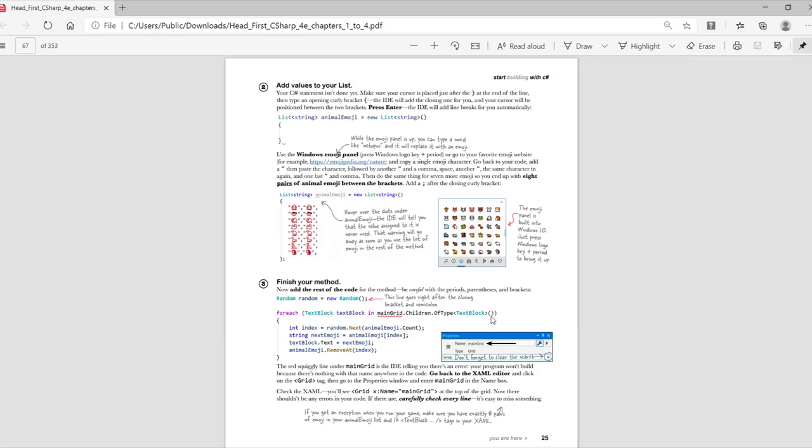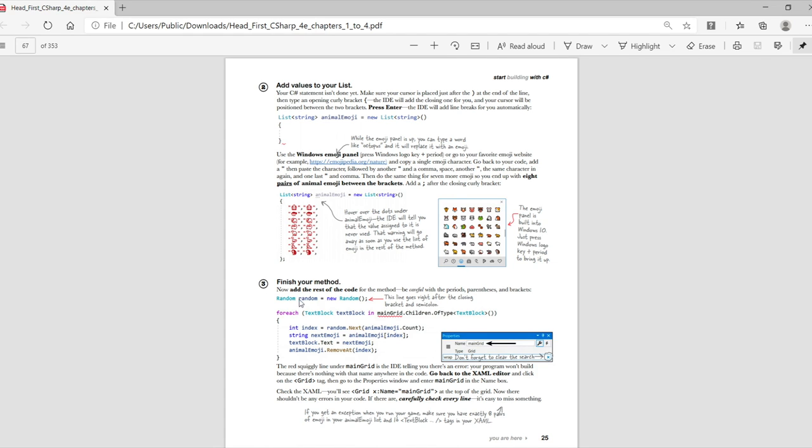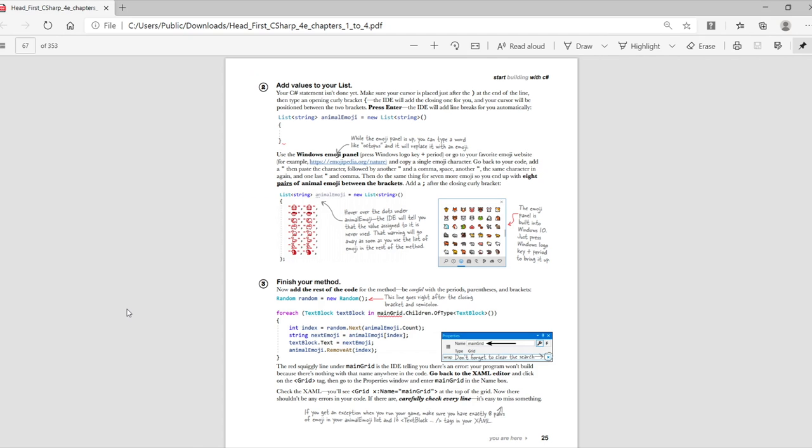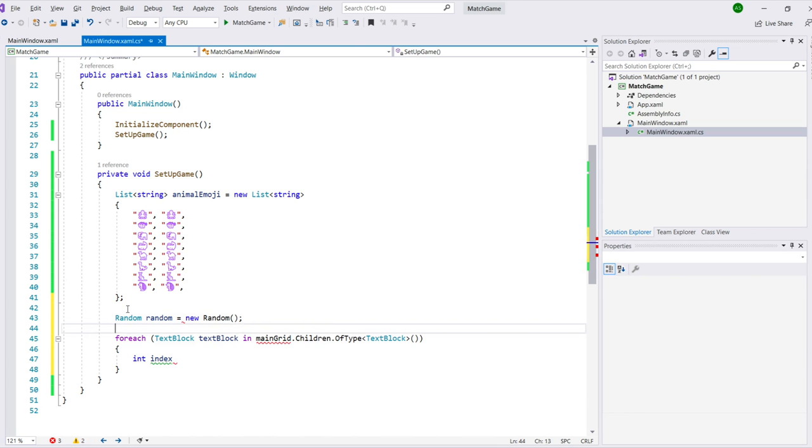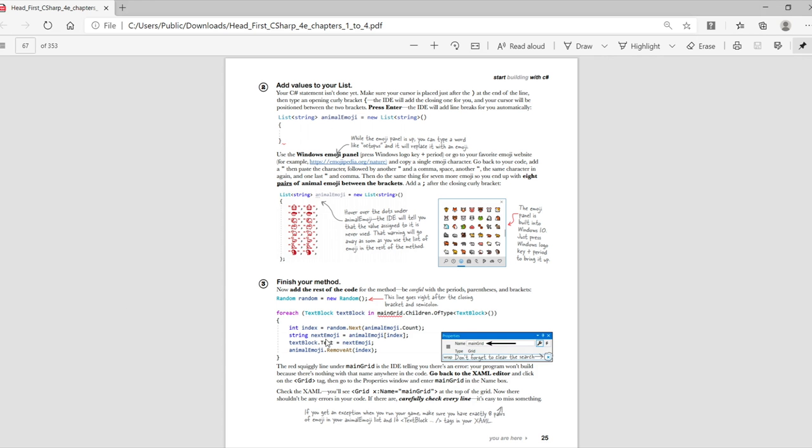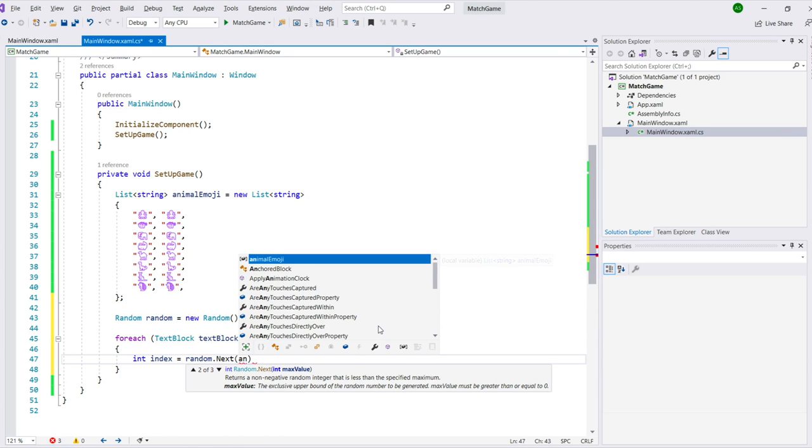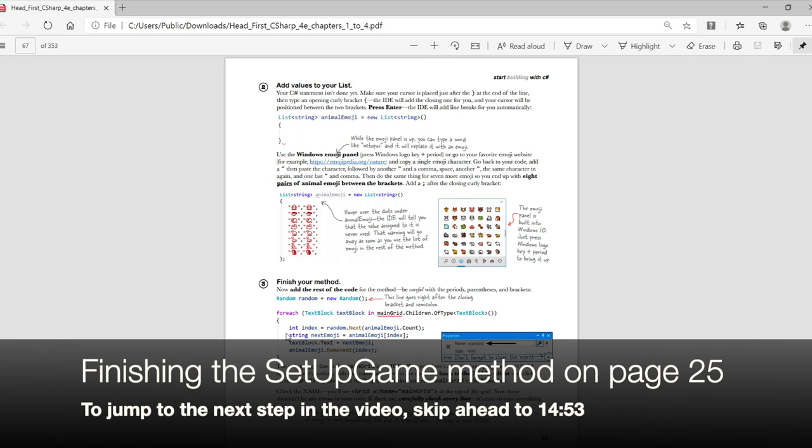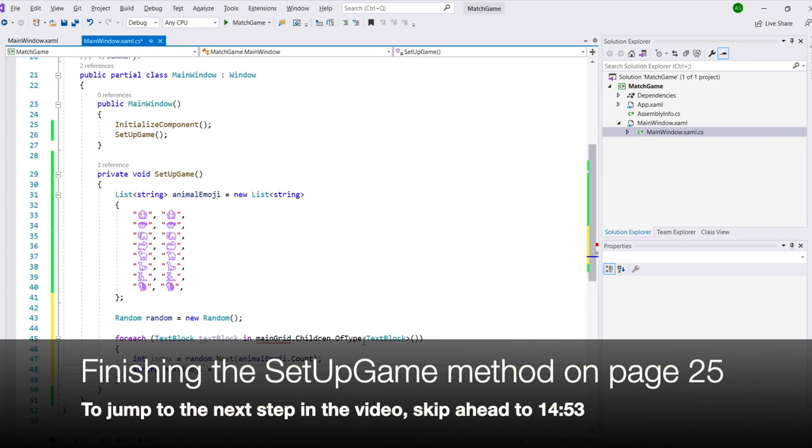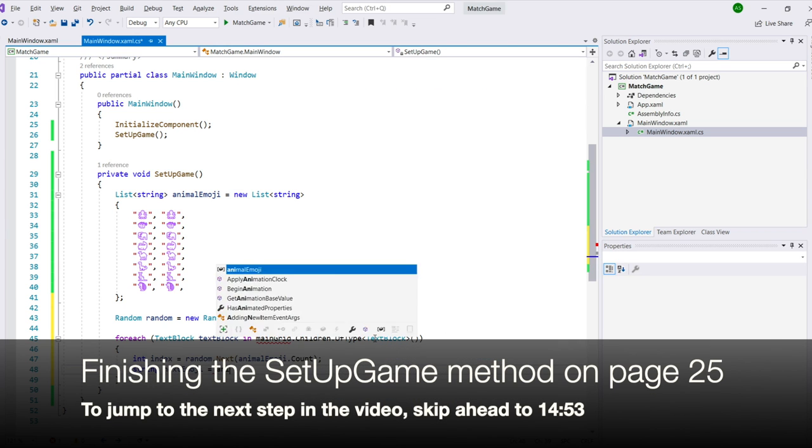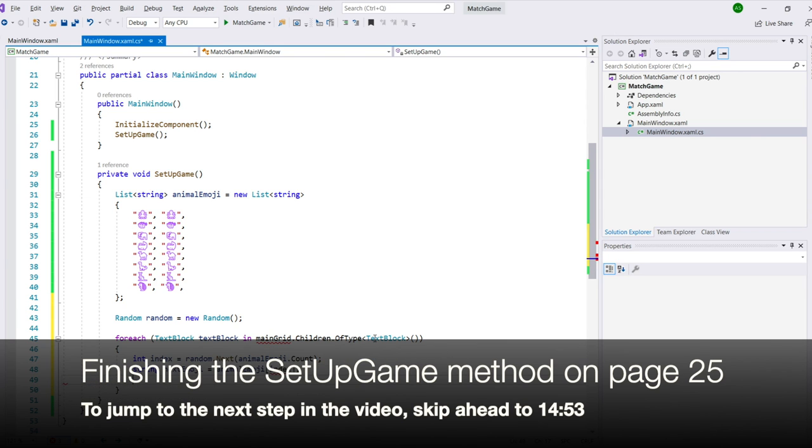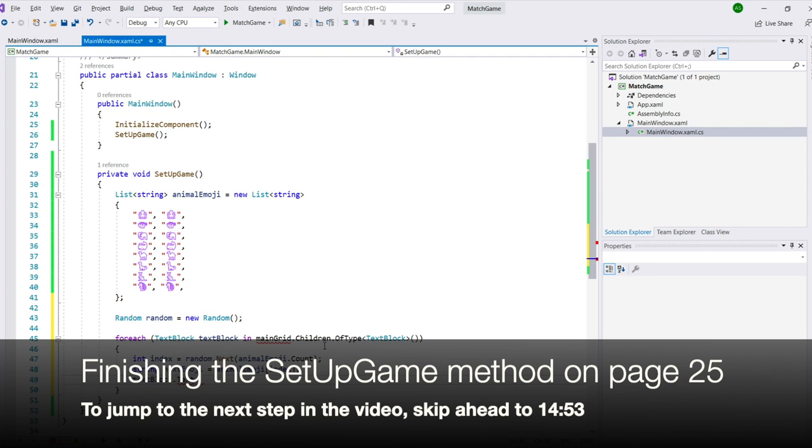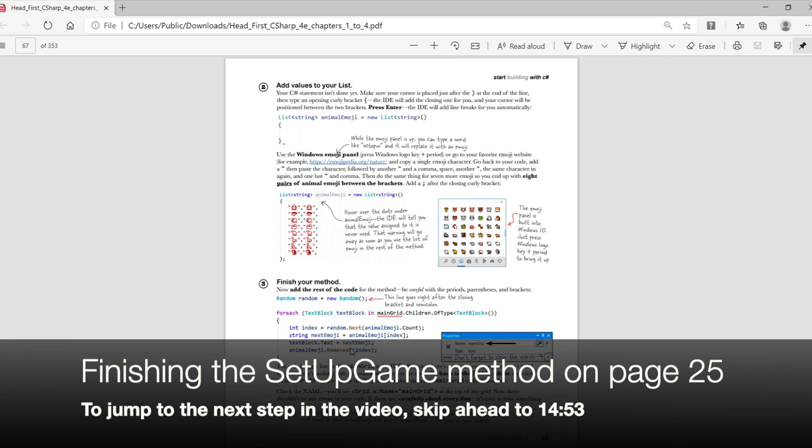We'll finish filling in the rest of the setup game method. In our video, you'll see us flipping back and forth between the PDF and Visual Studio. You'll probably end up doing the same thing. If you're using the paper book, but you'd feel more comfortable seeing the screenshot on screen like in our video, you can still download the PDF of the first four chapters from the book's GitHub page.